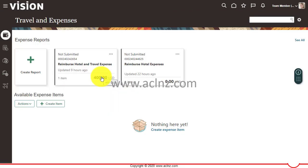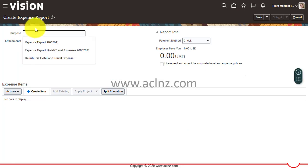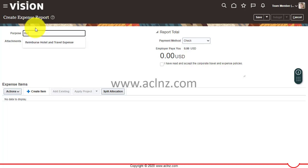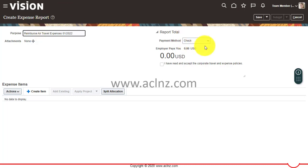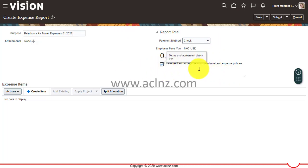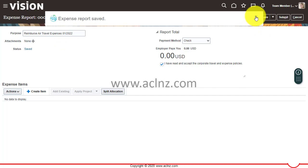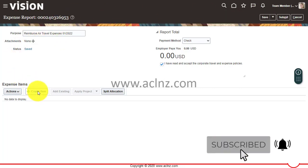I'll go to the Me tab, navigate to Expenses, and create a new expense report. I'll give it a description — 'Reimburse Air Travel Expenses' — add some detail, set the date as 01/20/2022, select payment method as check, agree to the terms and conditions, and save. This generates an expense report number ending in 26953. Then I'll click on Create Item.